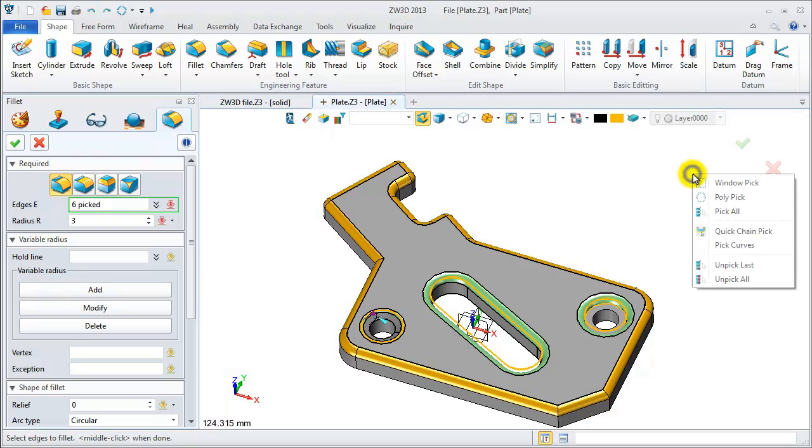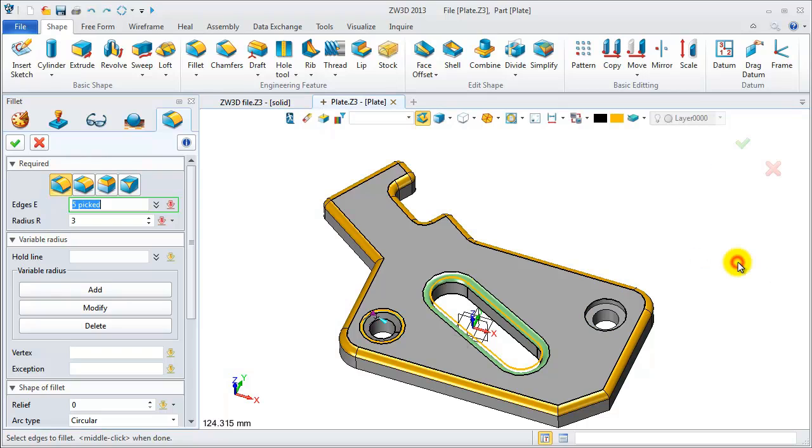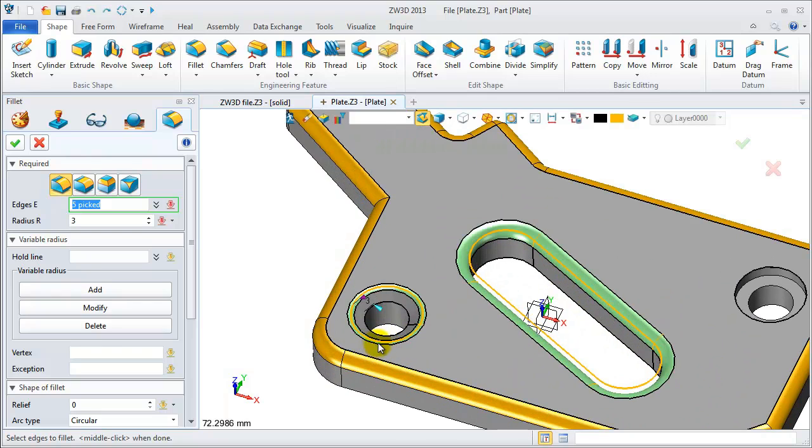OK. On the right menu, we can also unpick the last.